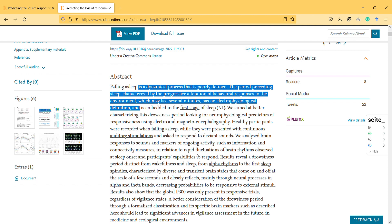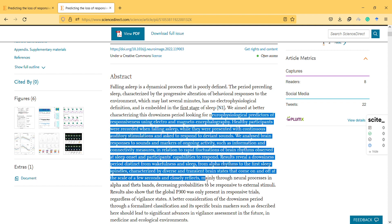We aim to better characterize this drowsiness period, looking for neurophysiological predictors of responsiveness using electro- and magnetoencephalography. The participants were recorded when falling asleep while they were presented with continuous auditory stimulation and asked to respond to deviant sounds.